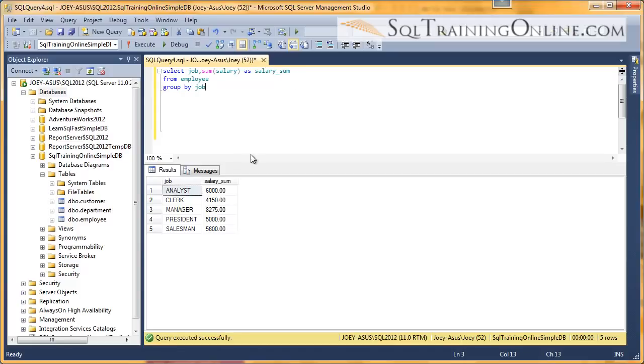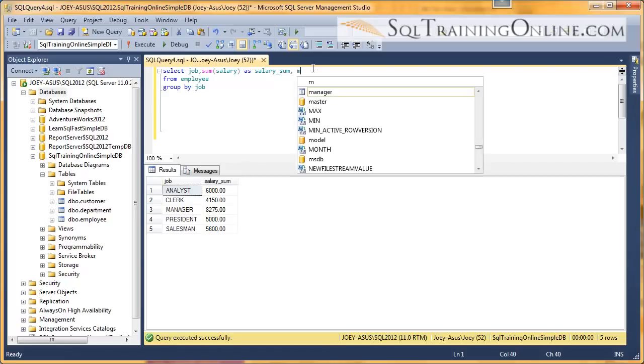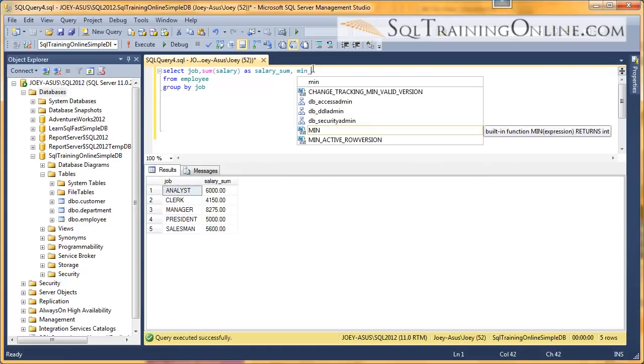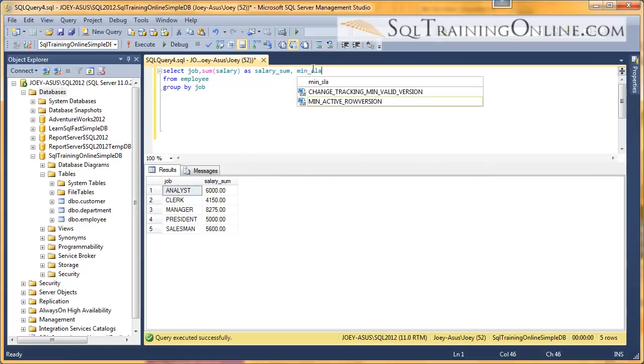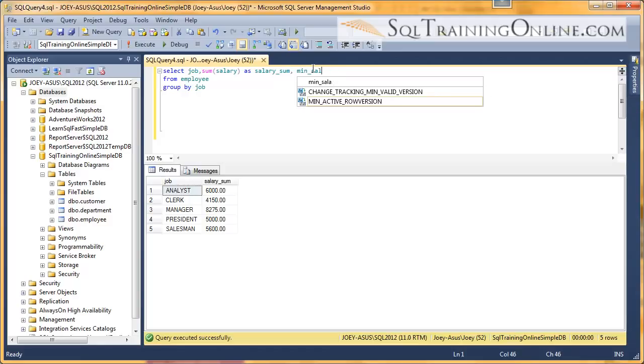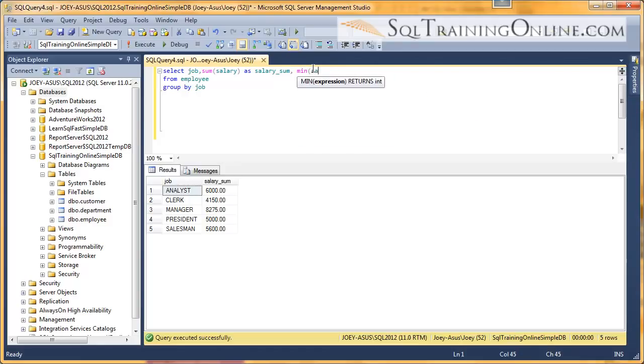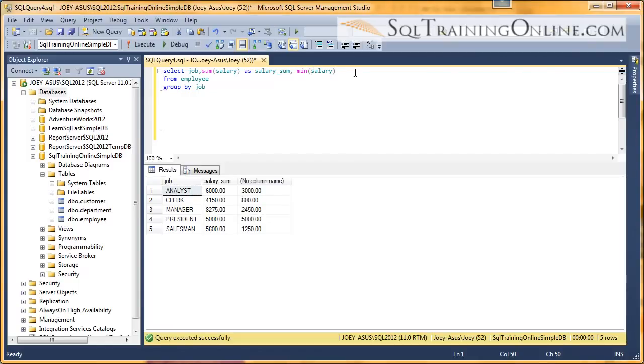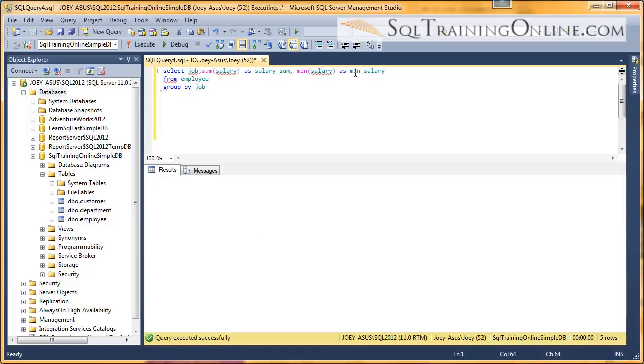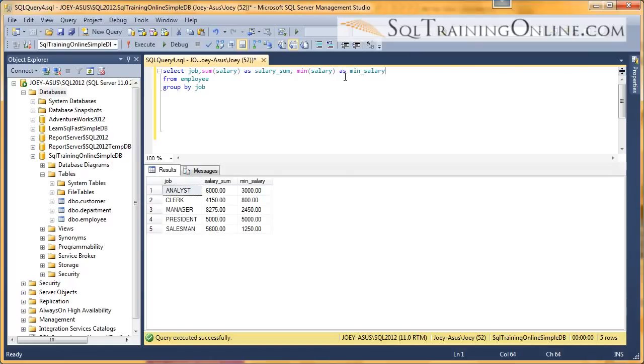Whenever you have a new column, so if we did the minimum salary, we do that right. And we ran this. You see it doesn't have a column name, but we can easily alias that as 'min-salary'. And so that's an introduction into aliasing in the SQL language.